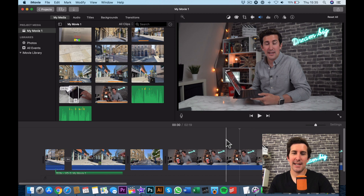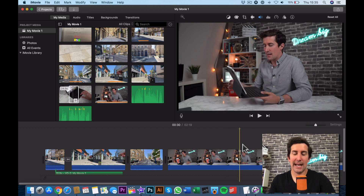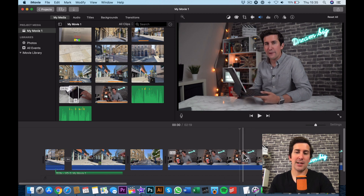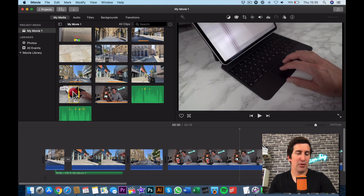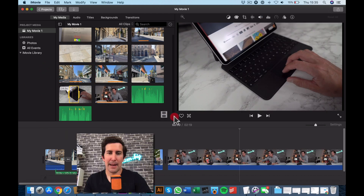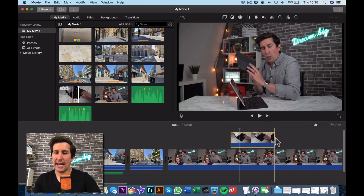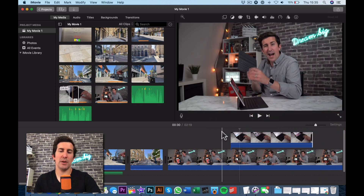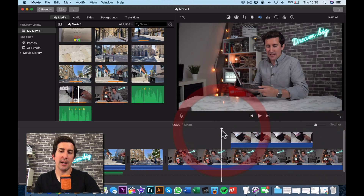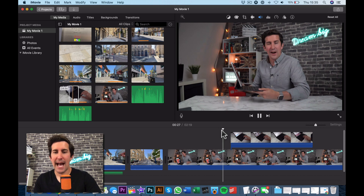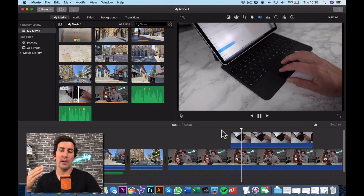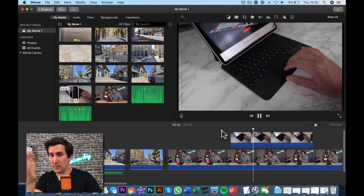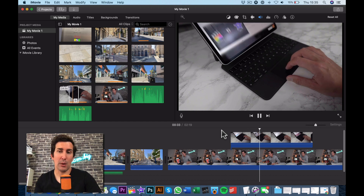To demonstrate this, I've brought in a clip from a recent video review we did on the iPad Magic Keyboard case. I'll bring a clip in and put it on top. This is what usually happens when you bring a cutaway or second clip in — as you play through, iMovie will always play the clip that is on top.